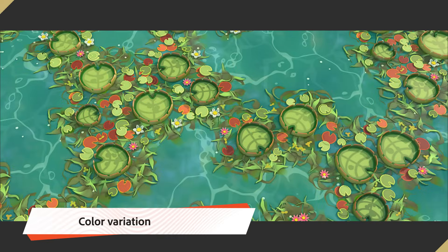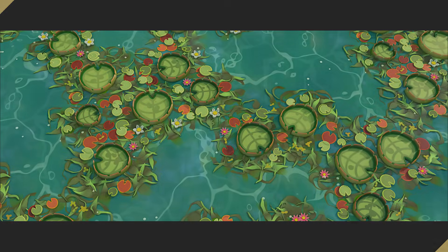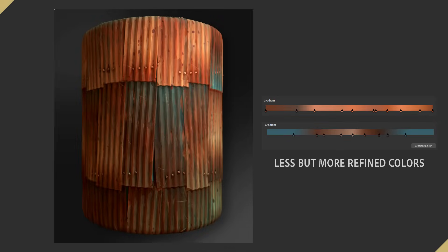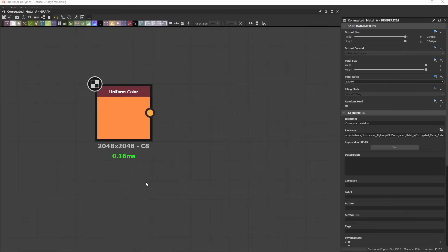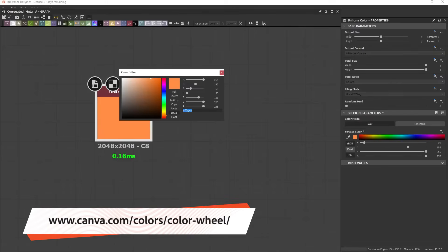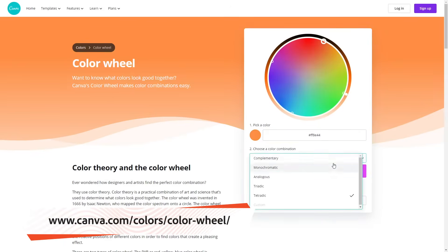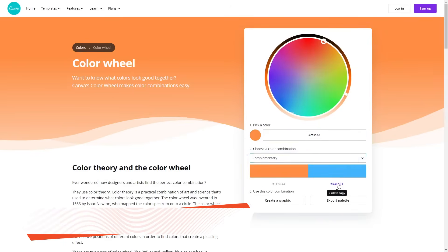My stylized materials have a smaller range of colors compared to photoreal materials, so the choice of specific colors is really important. When I need strong complementary colors, using a color wheel can really help. You can copy and paste the color value back and forth from Designer using a free color wheel such as this one from Canva.